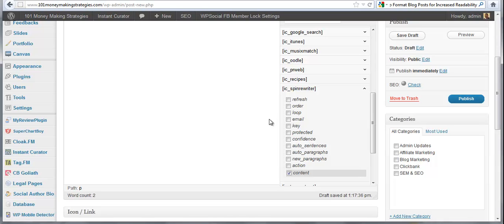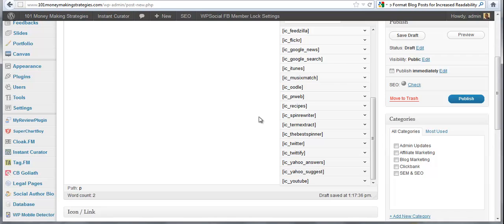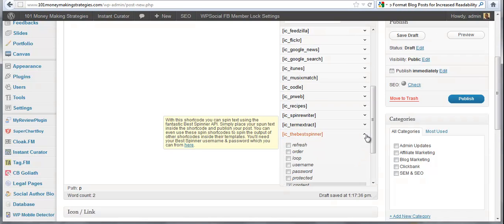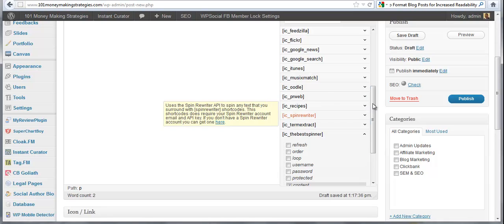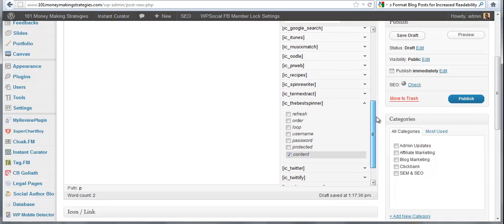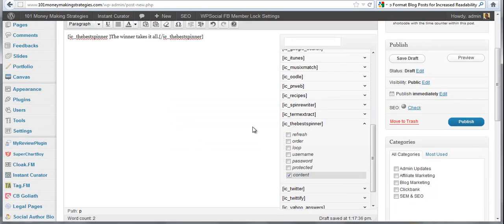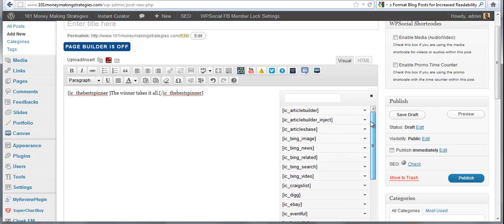So same thing, The Best Spinner, same thing. You have all the different attributes. So that's your intermediate level.